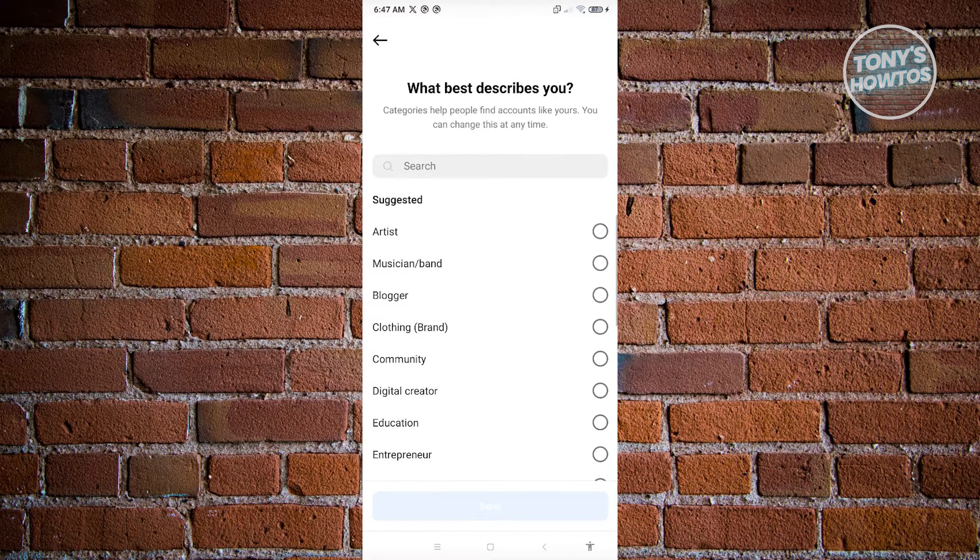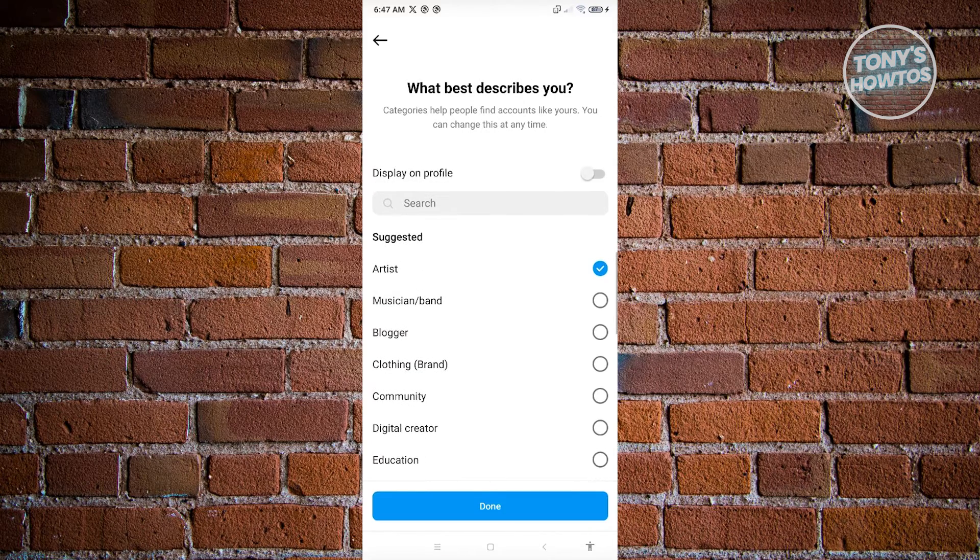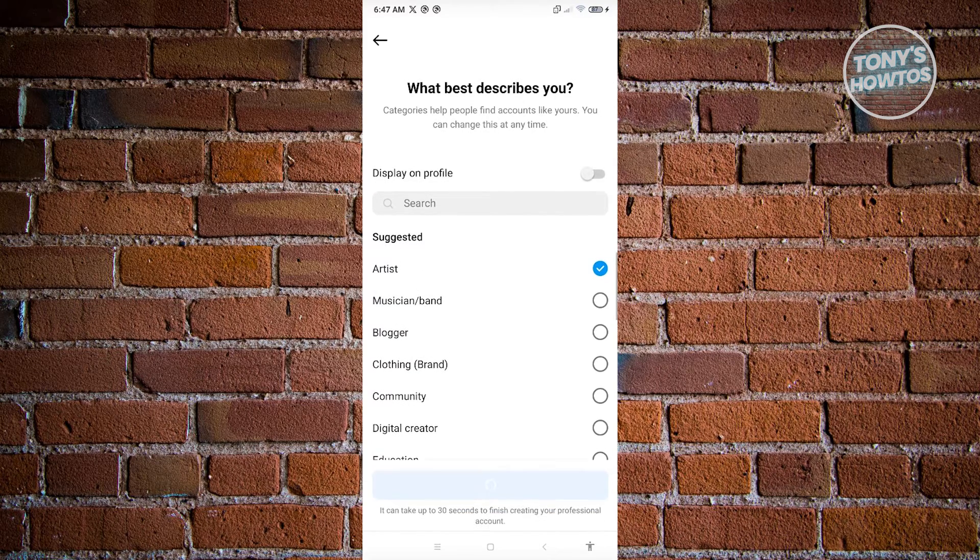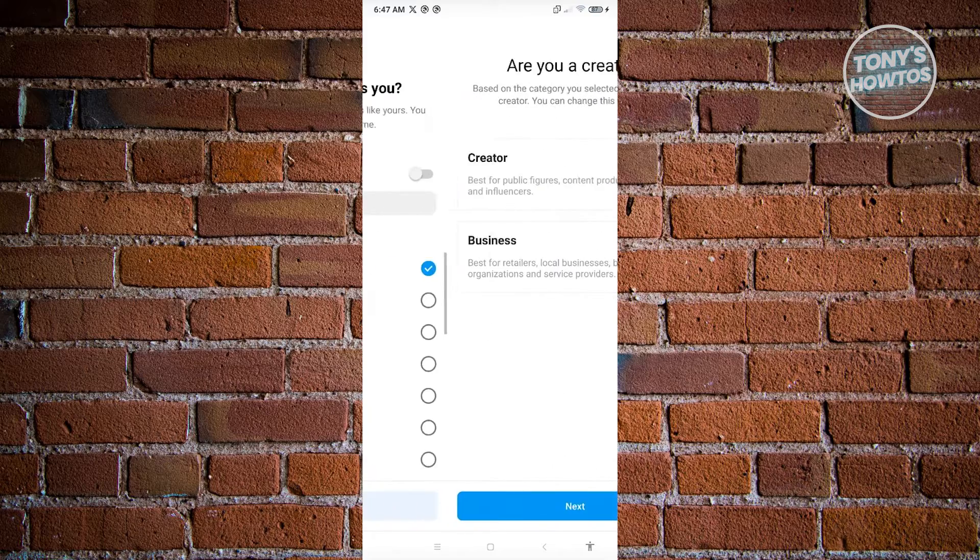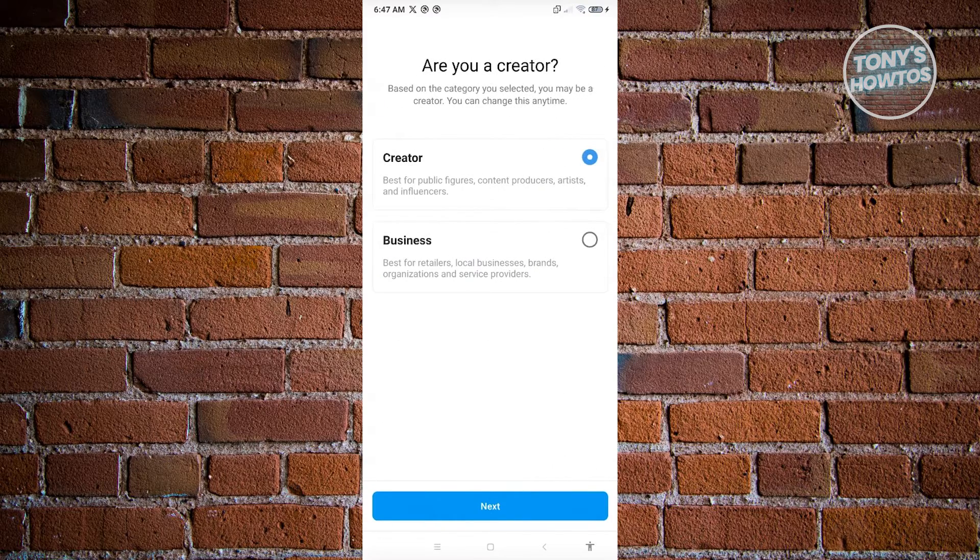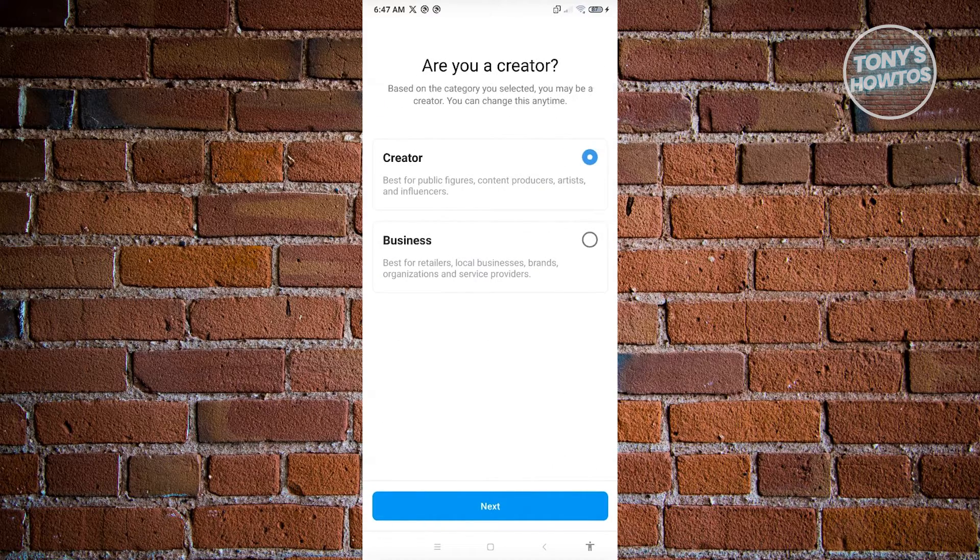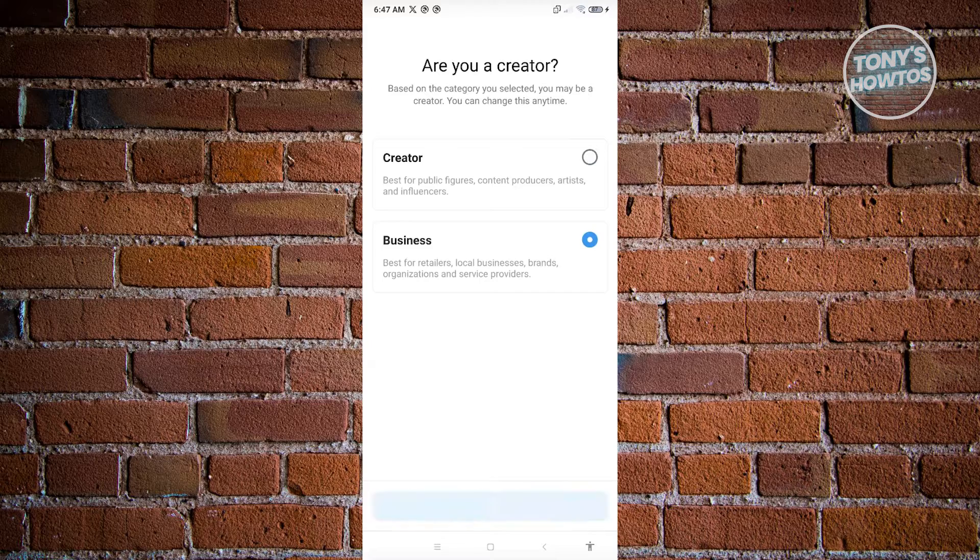In here, we want to choose, for example, artists. Click on done. From here, we want to choose the business one. Then here, just click on next.